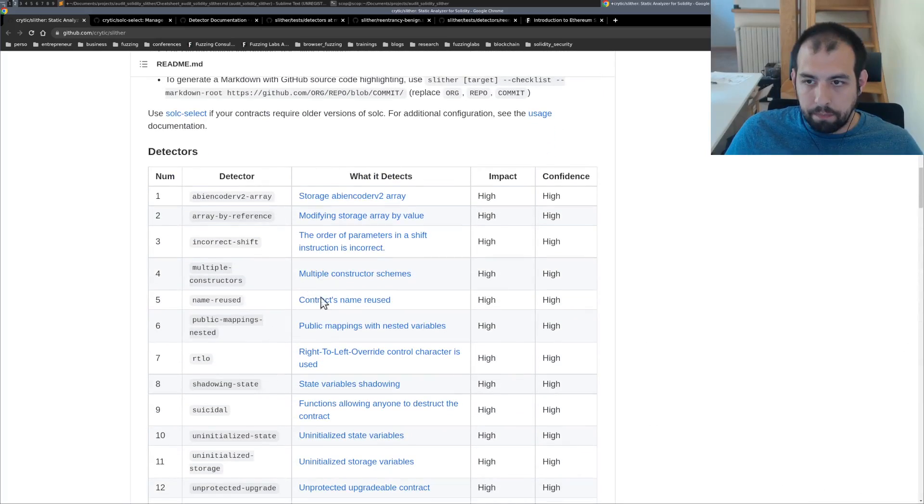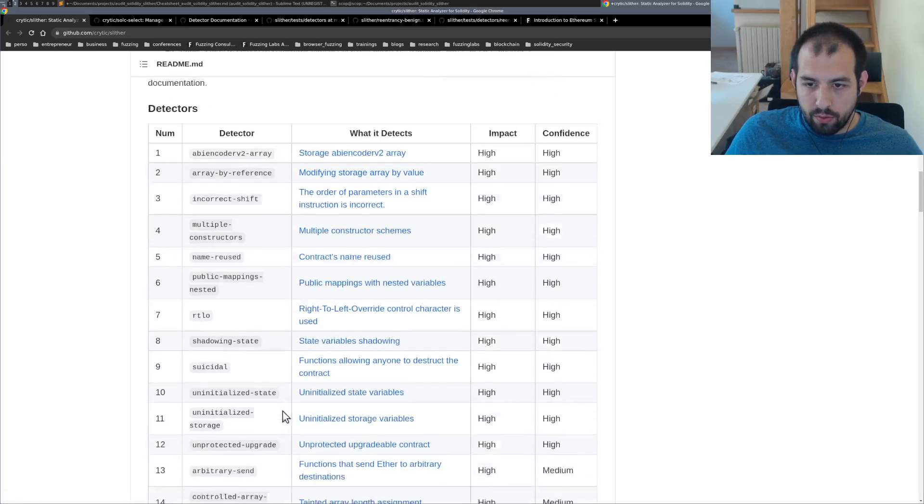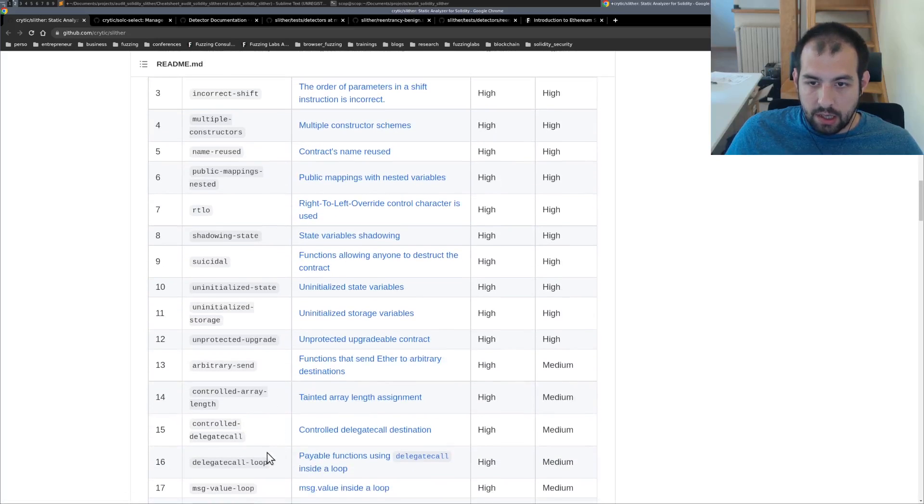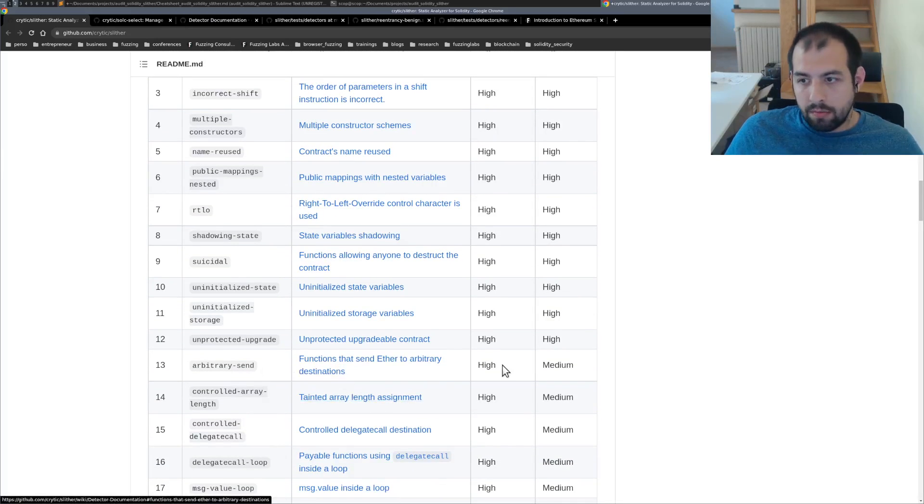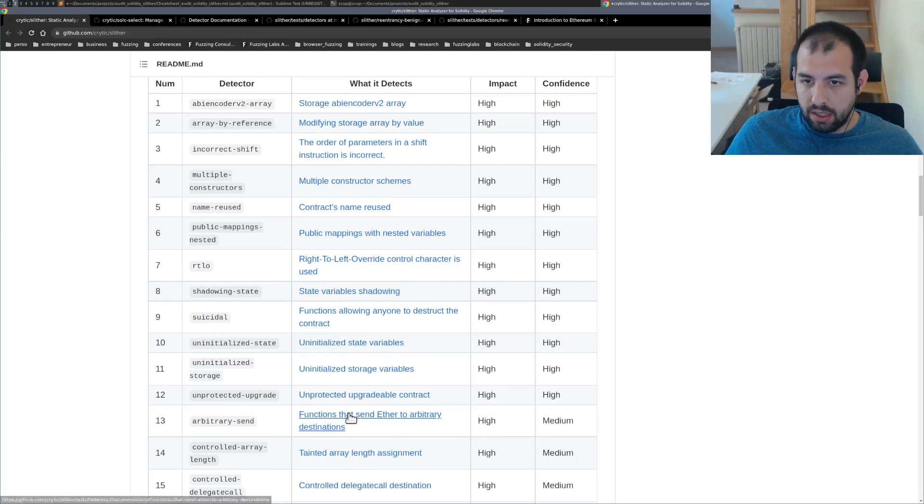So you have a bunch of them. You can see, I don't know, multiple constructors, name reused, uninitialized state, arbitrary send. So this kind of stuff are particularly interesting.